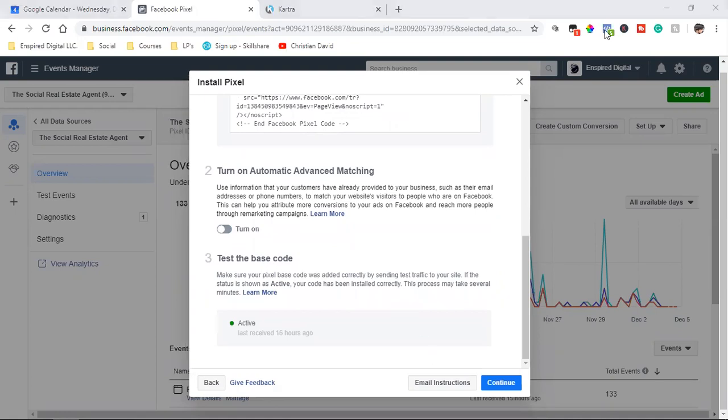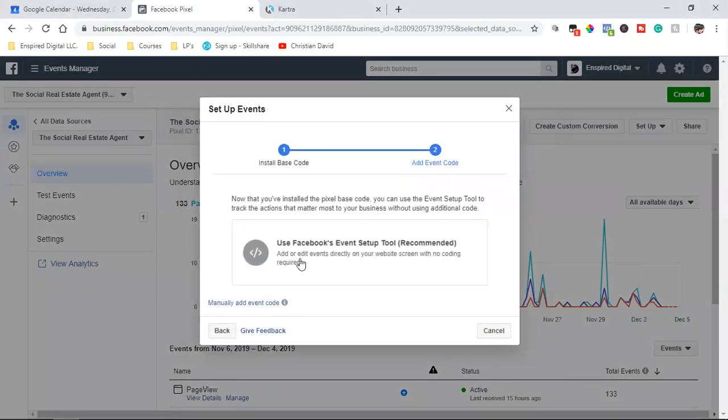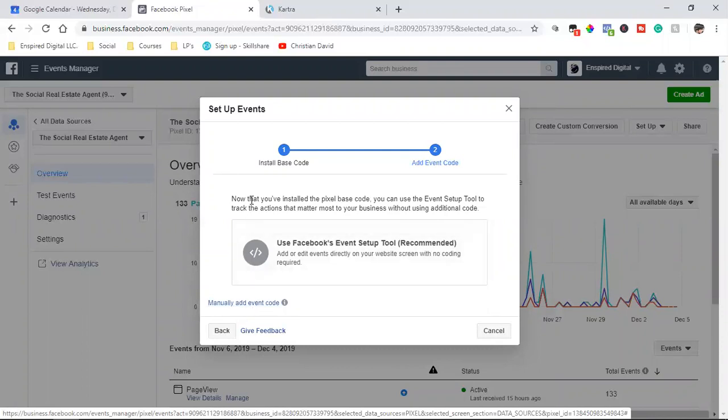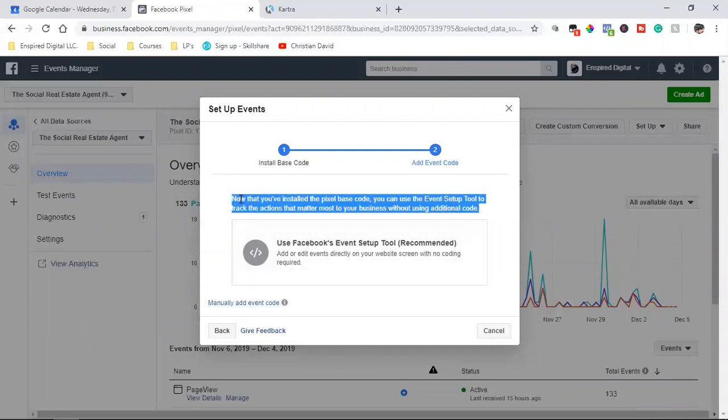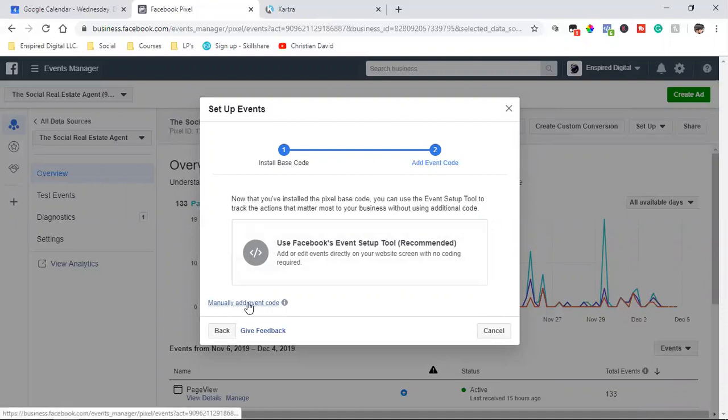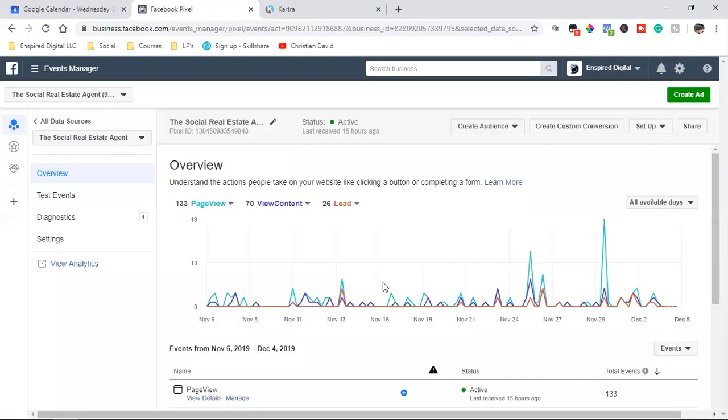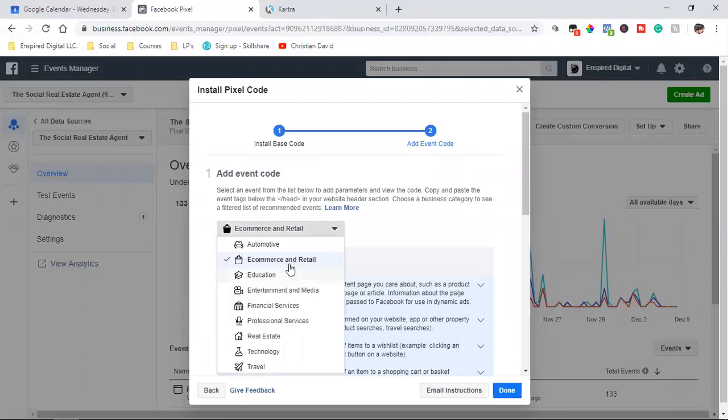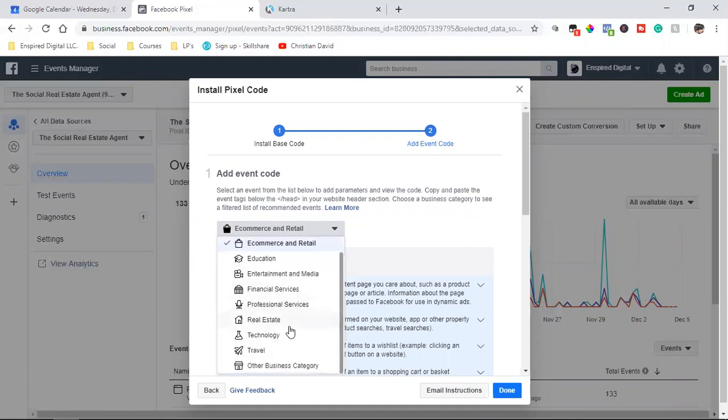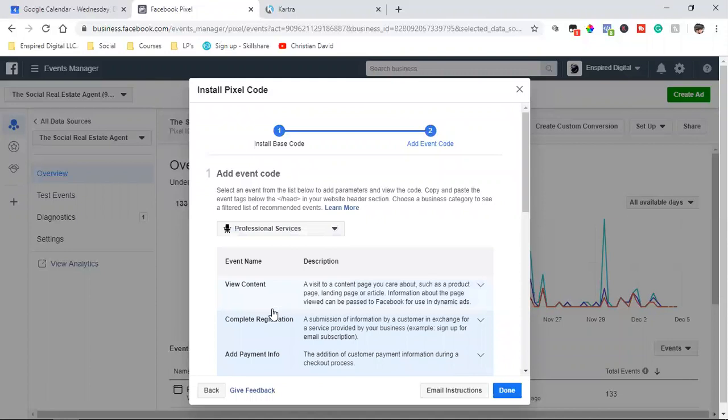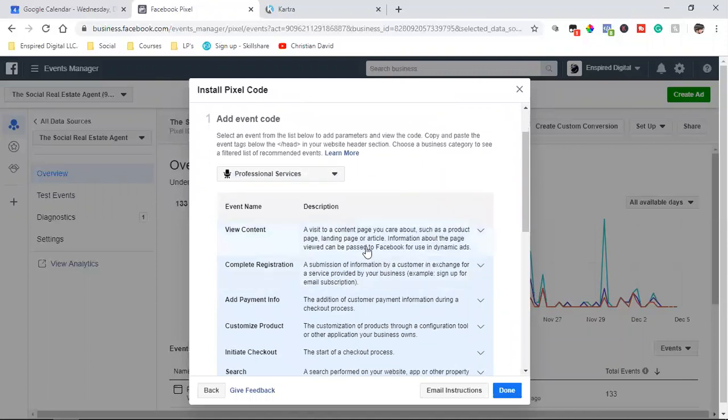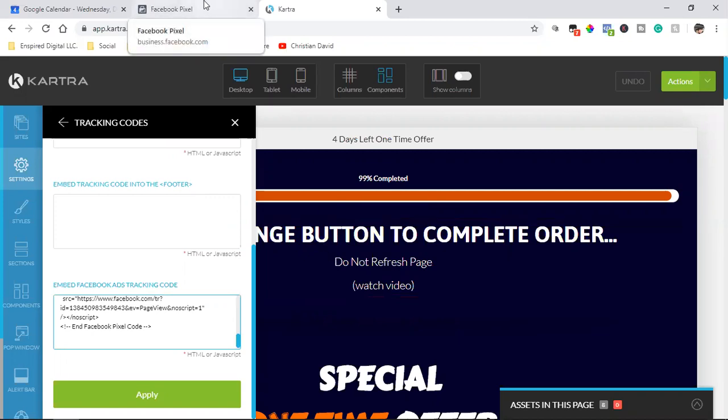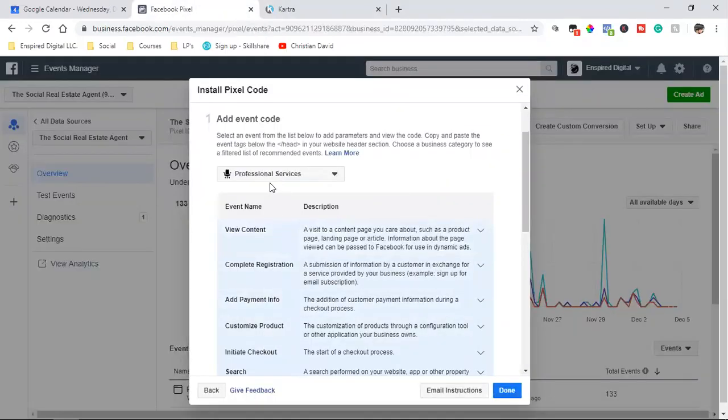Turn off automatic advanced matching. I'm going to turn that off, and then test the base code. We can do that with our little pixel helper up here. But what I'm going to do is I'm going to hit continue, and then I'm going to go manually add event code. So this is set right here: now that you've installed the pixel base code, you can use the event setup tool to track the actions that matter most to your business without using additional code. Right here, manually add event code. And this over here is going to give me a different category. So e-commerce and retail, whatever business category you're in, find that one. What I normally do is I go with professional services. And on this one, this is not a page that someone purchased something just yet. It's a page that people are just viewing. They haven't purchased anything yet, so I'm going to use the code for view content.